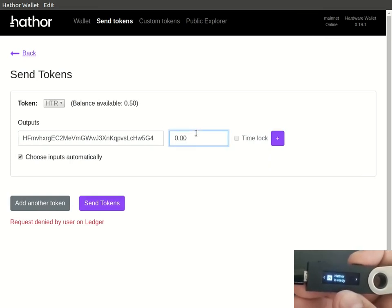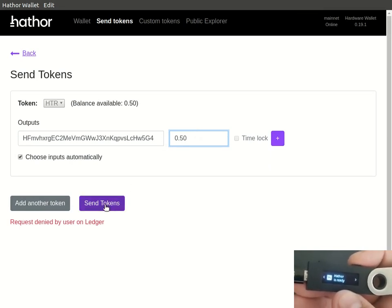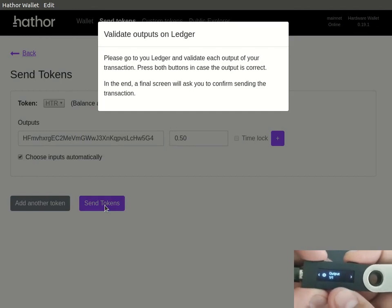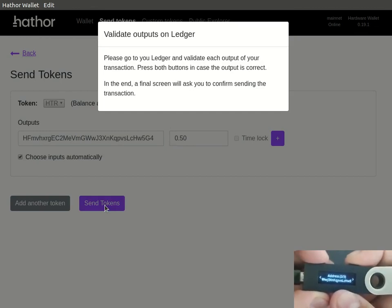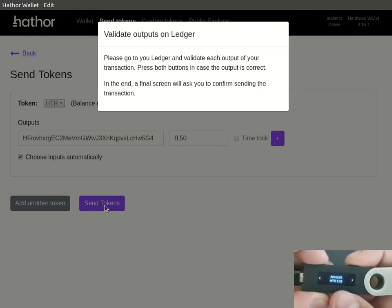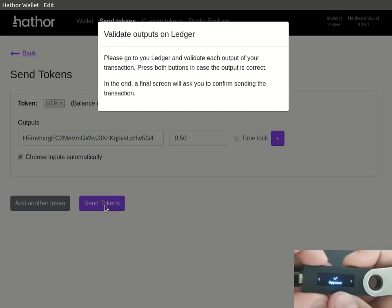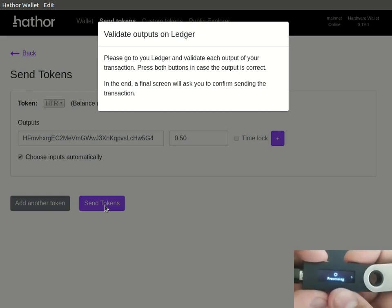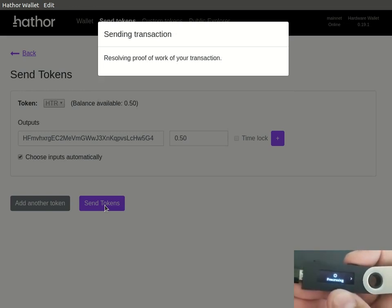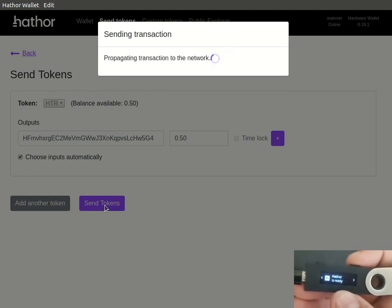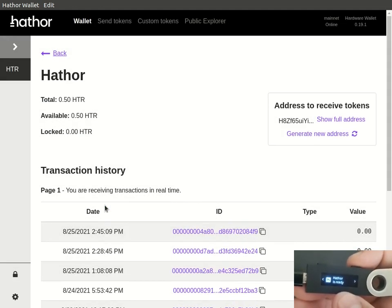Now let's change again the request and try to send again. Again it will show the address, the value and we can approve. This time we'll approve and it will process the request and send when ready.